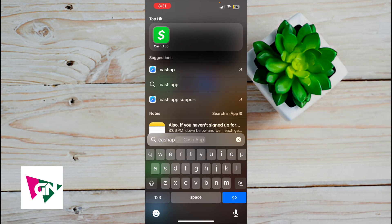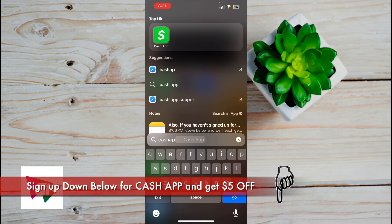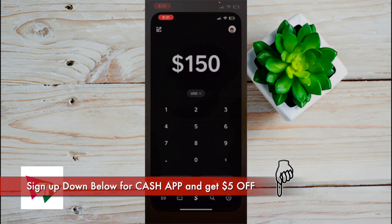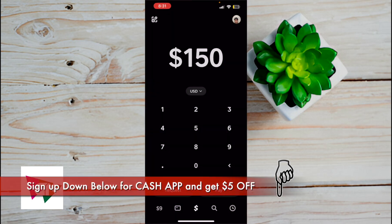The way I've been paying contractors is through this app called Cash App. If you haven't signed up for Cash App yet, you can use my link down below to sign up. Once you do, we'll each both get $5.